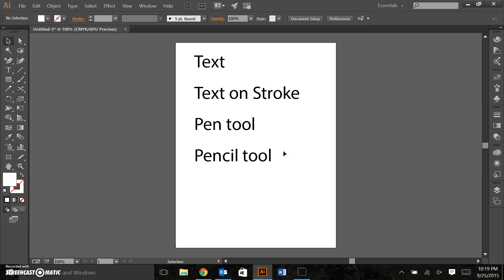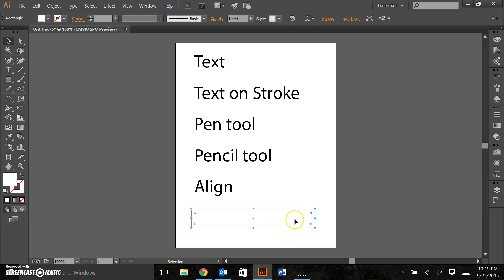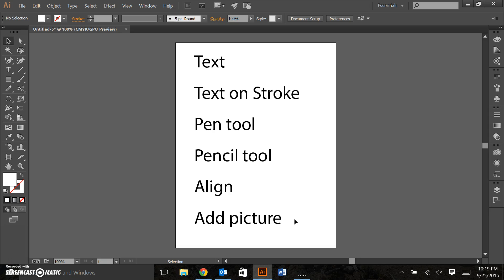the pencil tool, the align function, and how to add a picture or a background image.